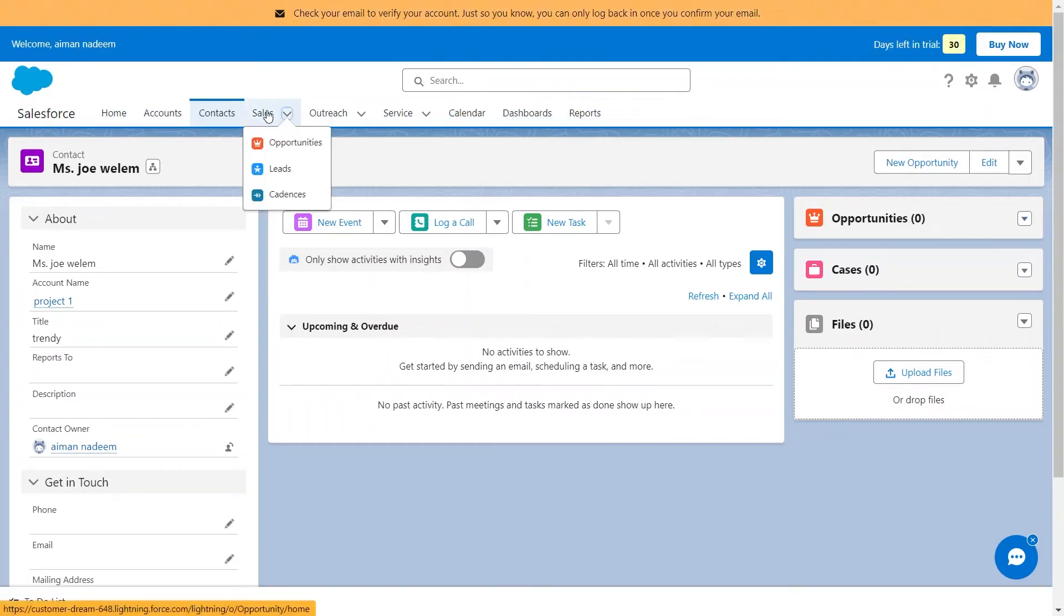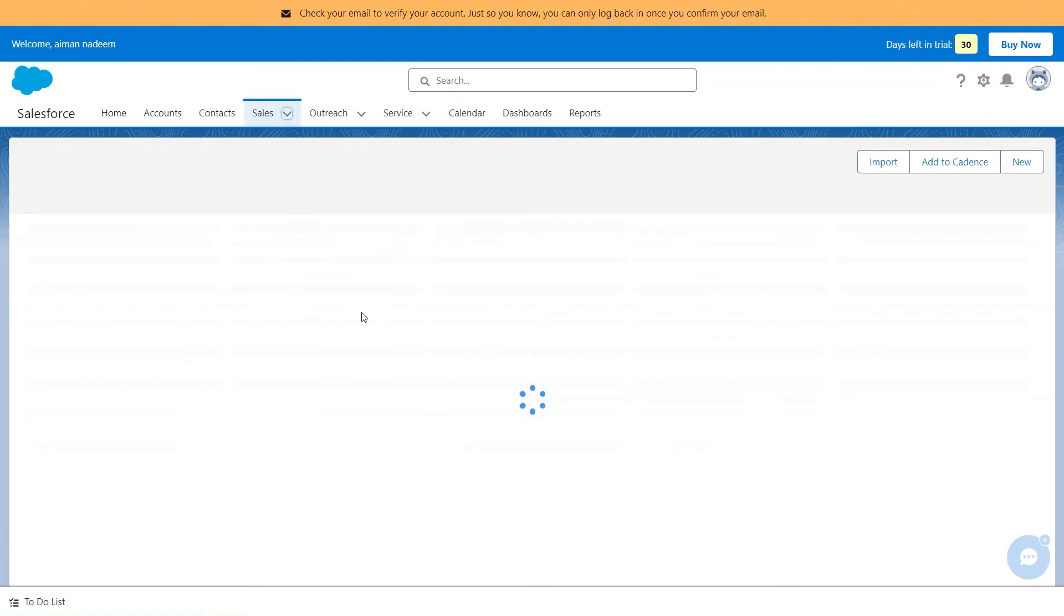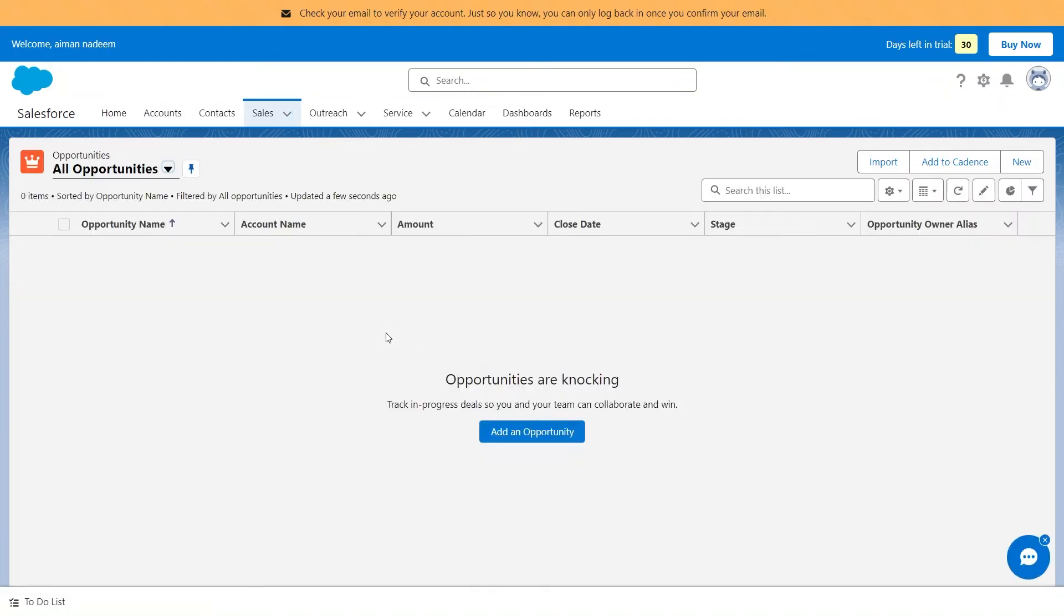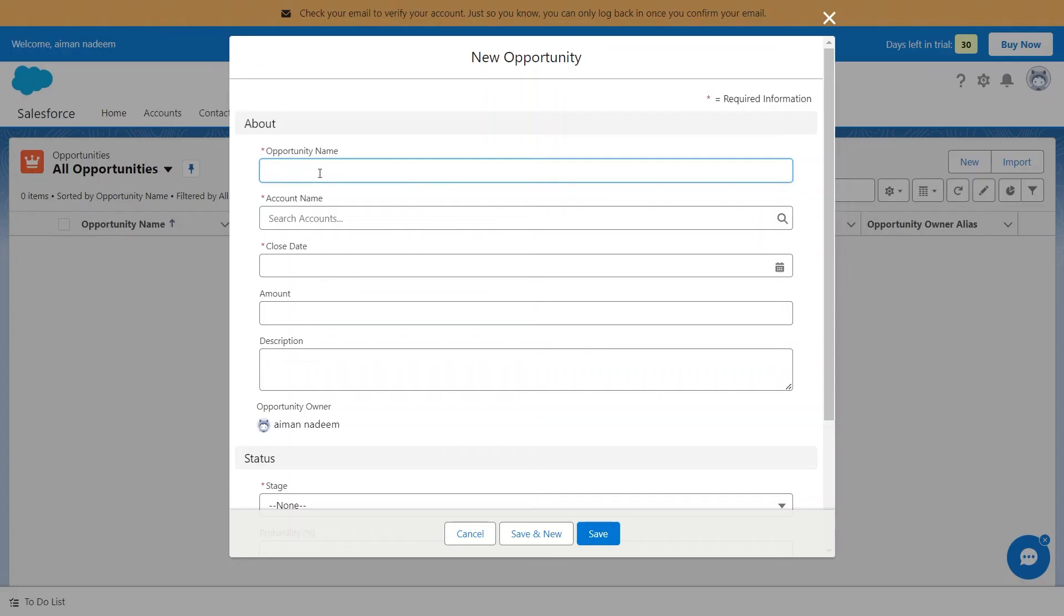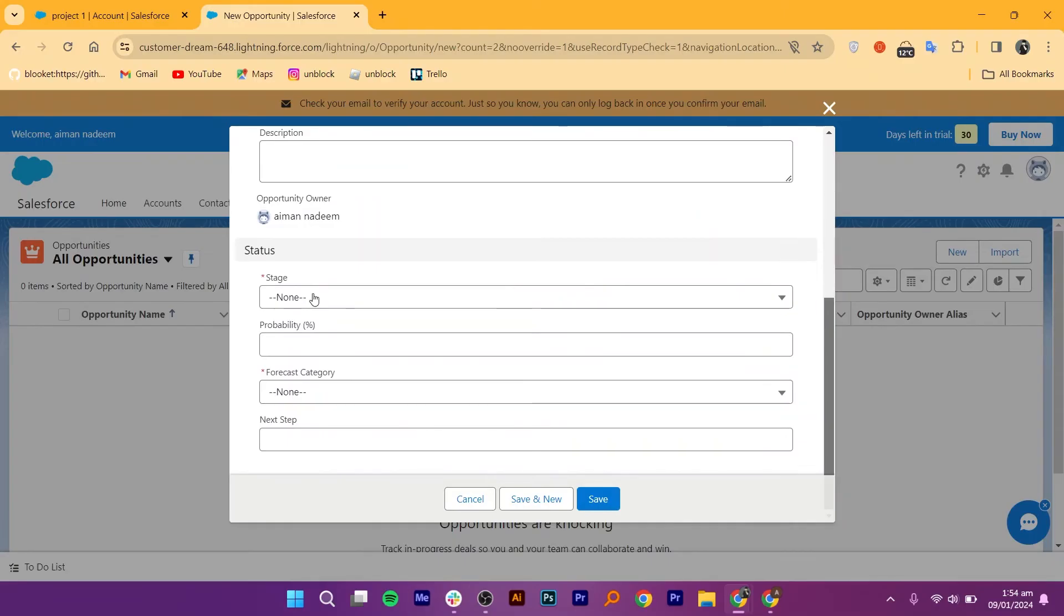From this section, you can manage sales opportunities and deals through Salesforce, tracking the progress of sales from the initial lead to the final closure. You just need to fill in the necessary details, like a descriptive name for the opportunity, the account associated with this opportunity, the expected or target closing date for the opportunity, the stage in the sales process, and the potential revenue associated with the opportunity.